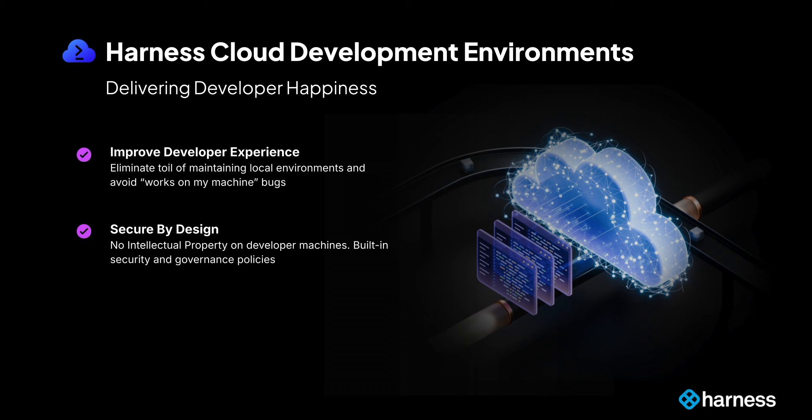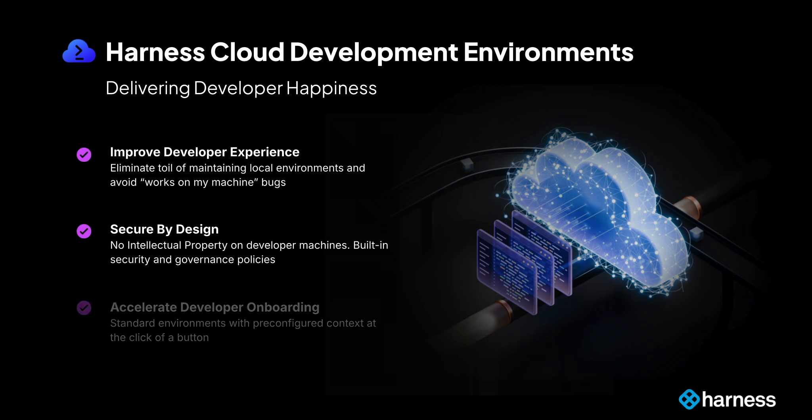There's also some security concerns that can come through with having to clone local code to each and every individual's workstation, and it can even take days or weeks to onboard new developers due to the fact that you have to set up all of these local environments.